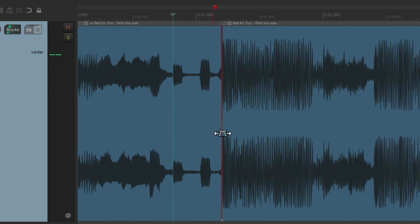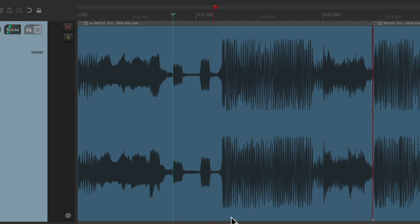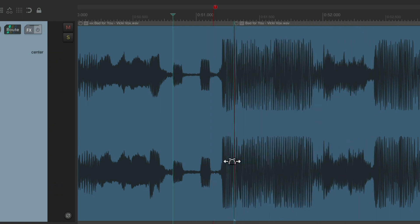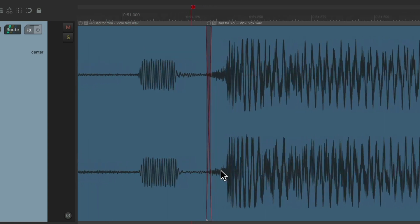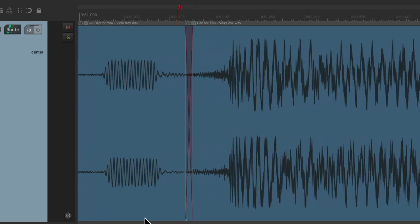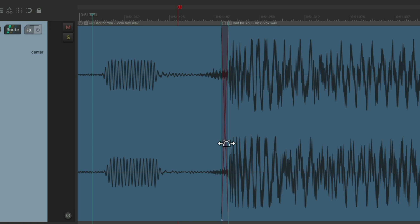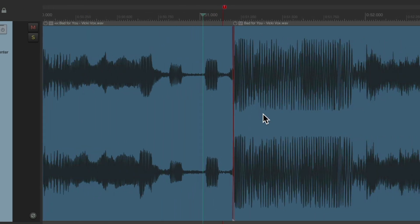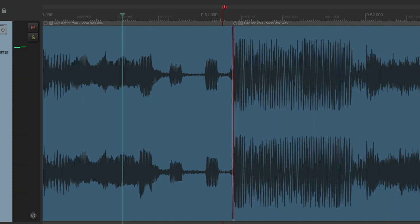Before, it sounded like this. And now, it sounds like this. Either over here or closer like this. But just before the kick, which is the top of the chorus. So that's a perfect edit.